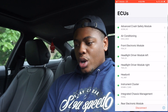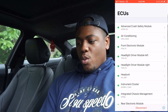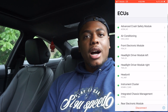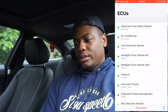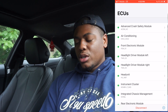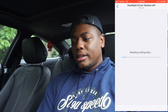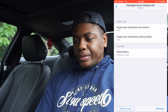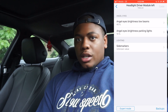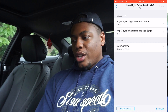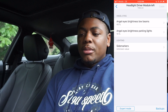So what we're going to do — there are two sides obviously: we've got headlight driver module left and headlight driver module right. I'm going to go into driver module left and read the coding data. So we're here now.